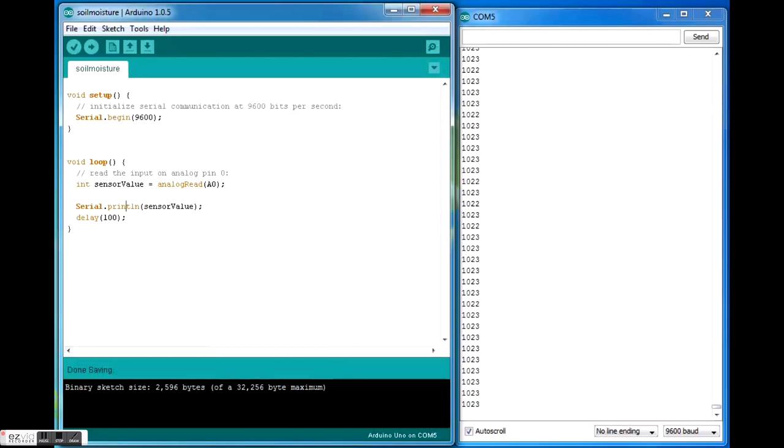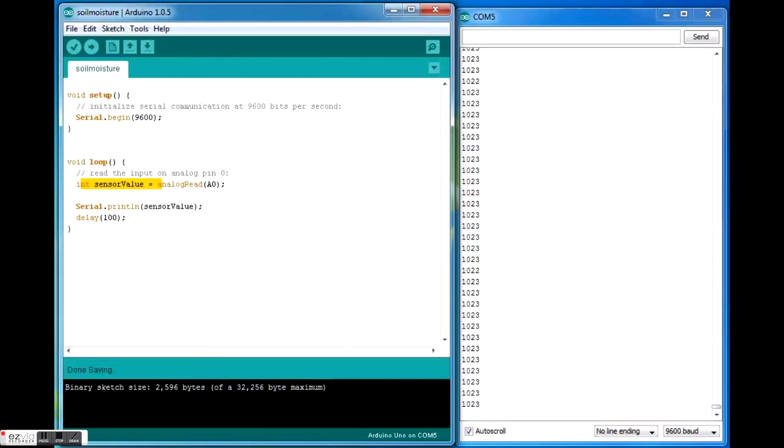Here is your program for your soil moisture sensor, very simple program, few lines of coding. The void setup will be giving serial.begin at 9600 to pop the serial window open, and int sensor value analog read A0 since we have connected our sensor to the analog pin A0.